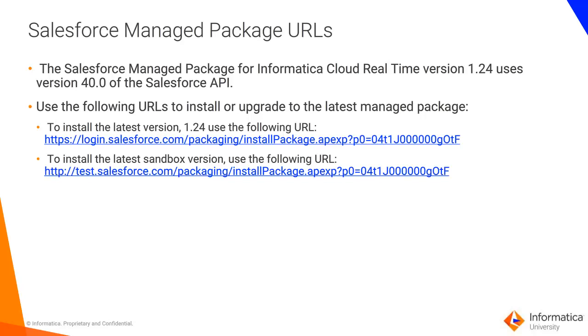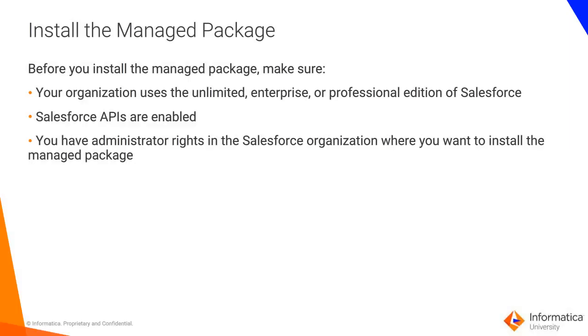Use the URLs shown here to install or upgrade to the latest Managed Package. Before you install the Managed Package, make sure your organization uses the Unlimited, Enterprise, or Professional edition of Salesforce.